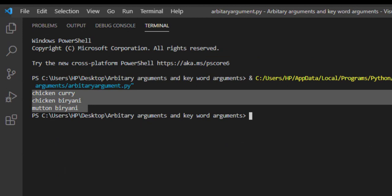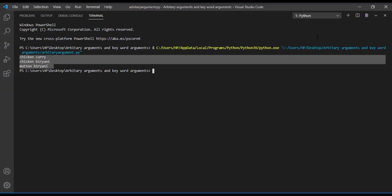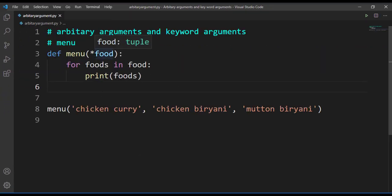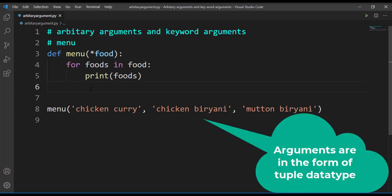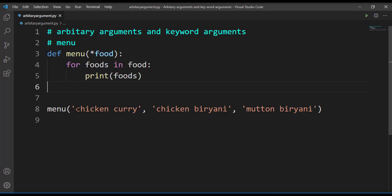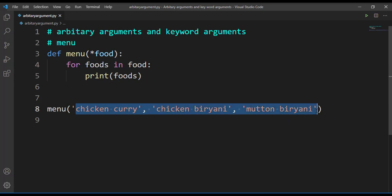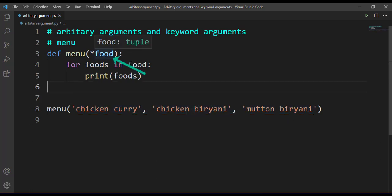So what have we done here? Whenever we do not know how many arguments our function will take, we make use of arbitrary arguments. The arguments passed will be in the form of a tuple. So whatever arguments we are passing here, all of these are in the form of a tuple. Hover your cursor on 'food' and you can see that 'food' is of type tuple. I hope you are clear with how to make use of arbitrary arguments in functions.